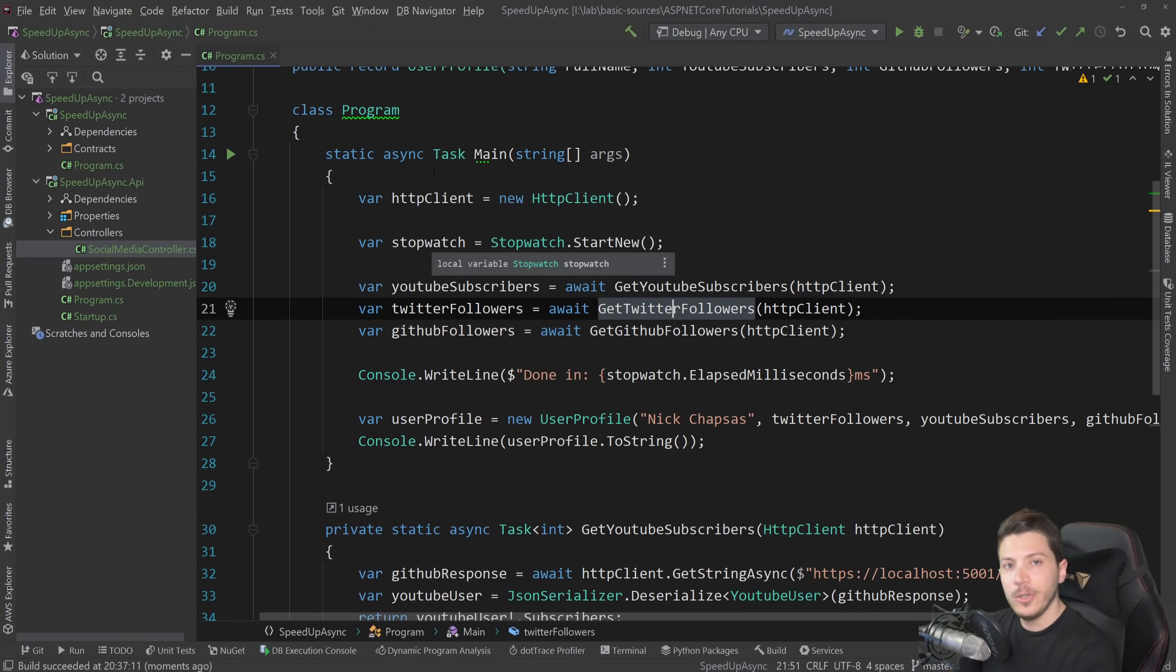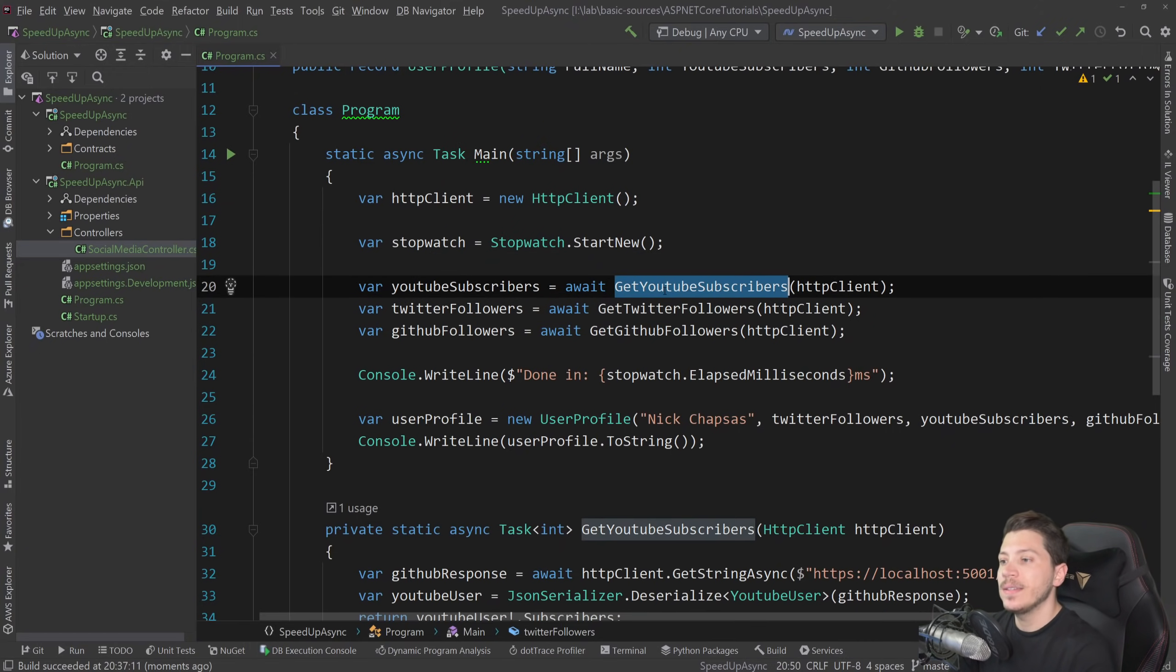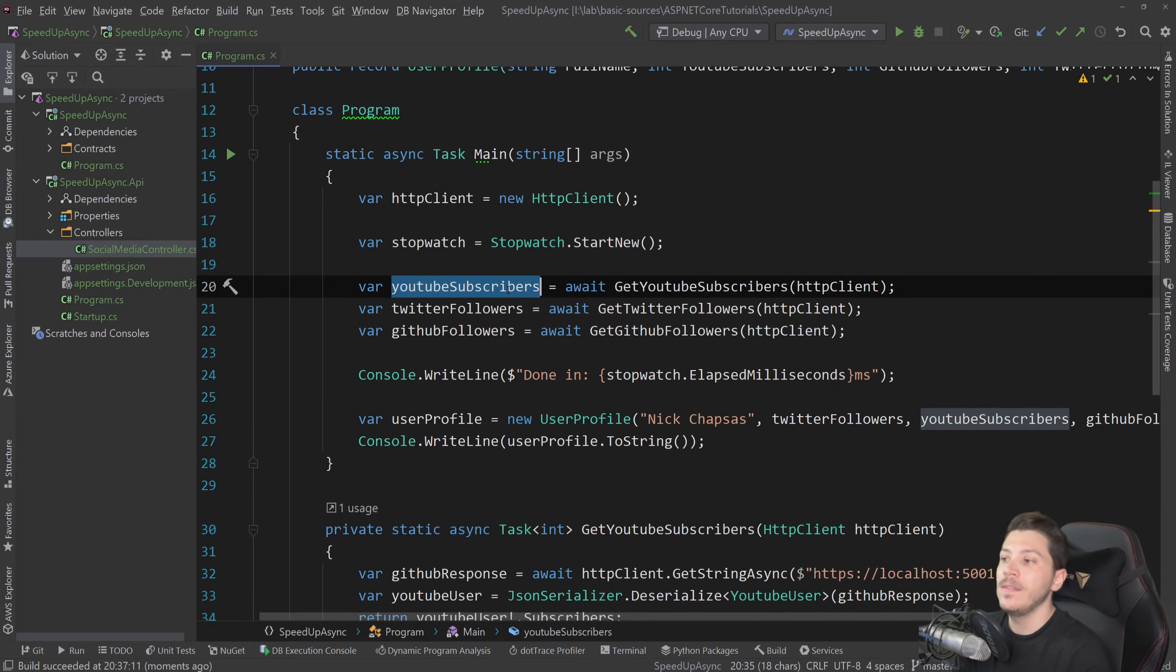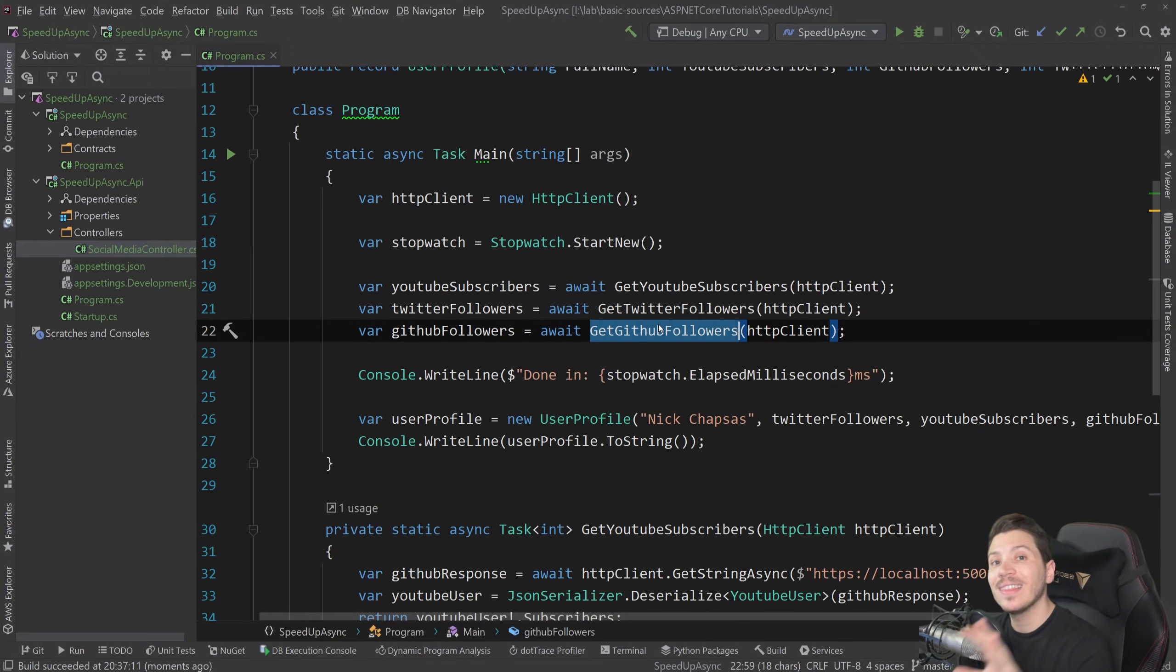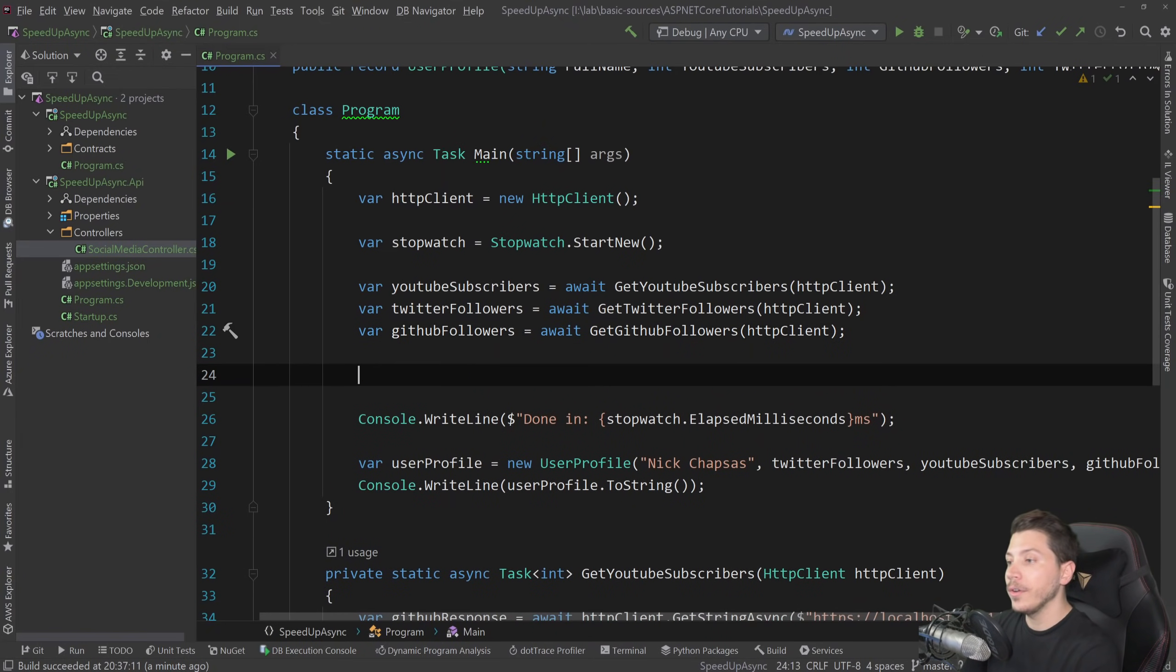Now, this is a use case that can be significantly sped up. The key to the speedup is that in order to build the final model, the user profile model, I don't need the YouTube response to go to the Twitter response, to go to the GitHub response. Those things can happen at the same time. And that's exactly what we're going to be optimizing on.